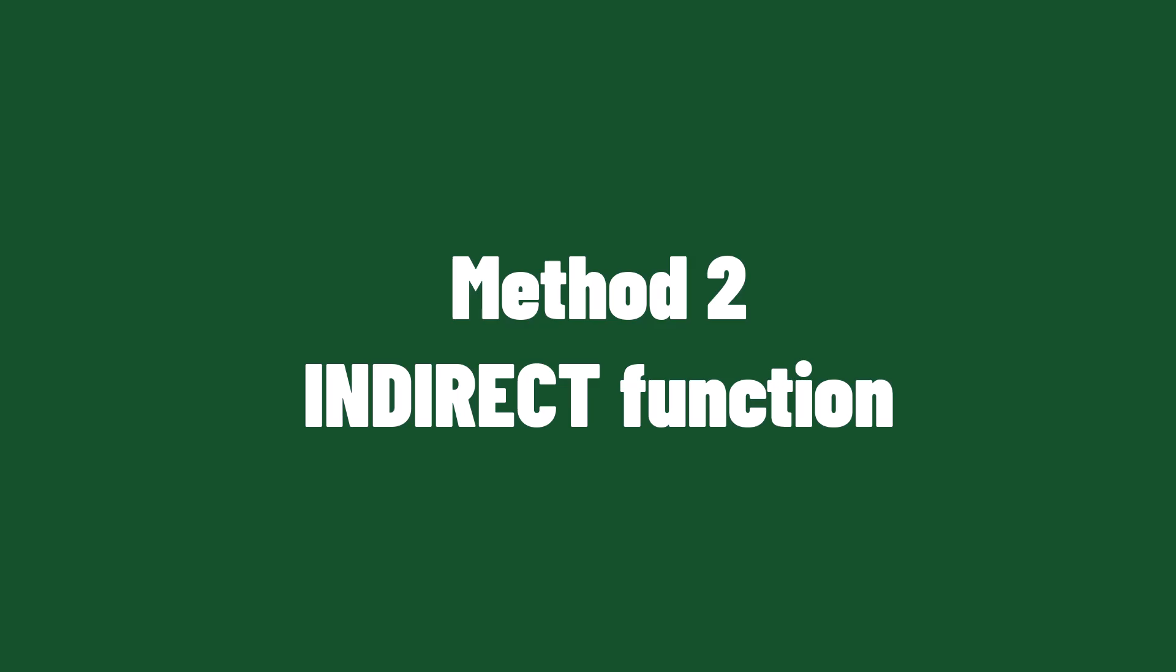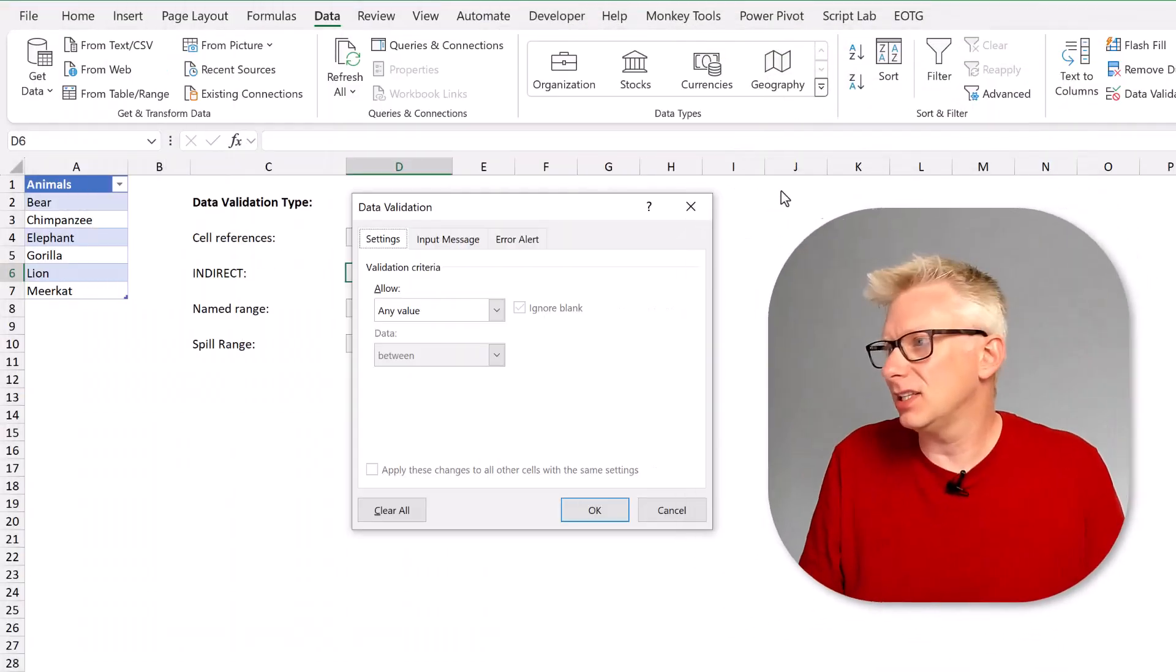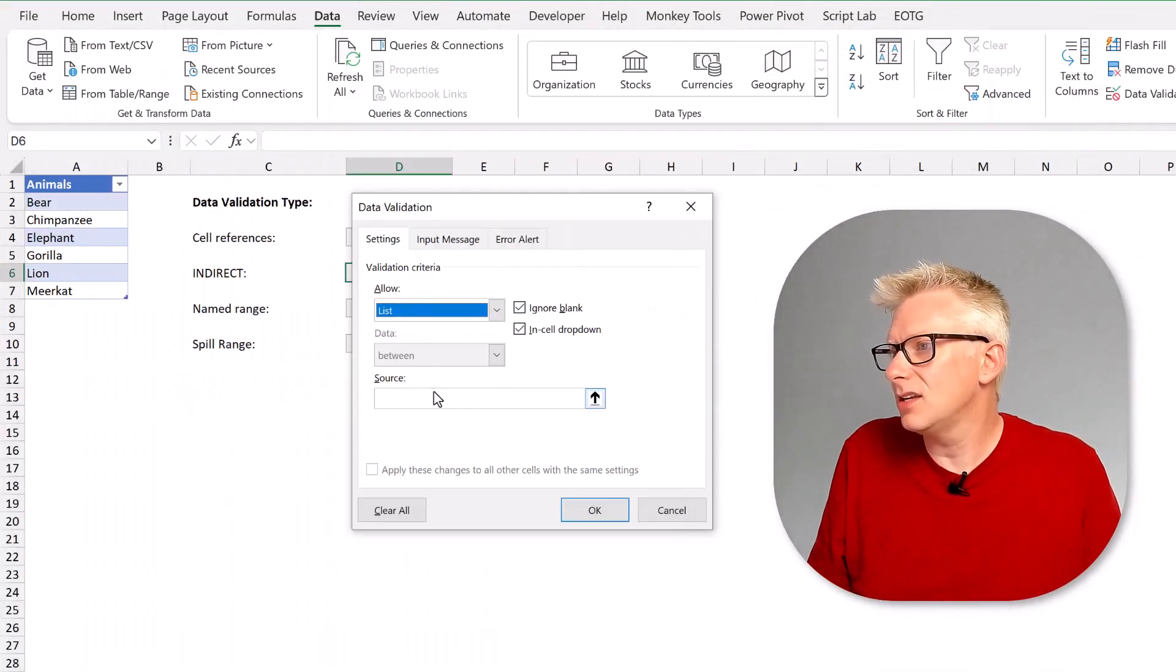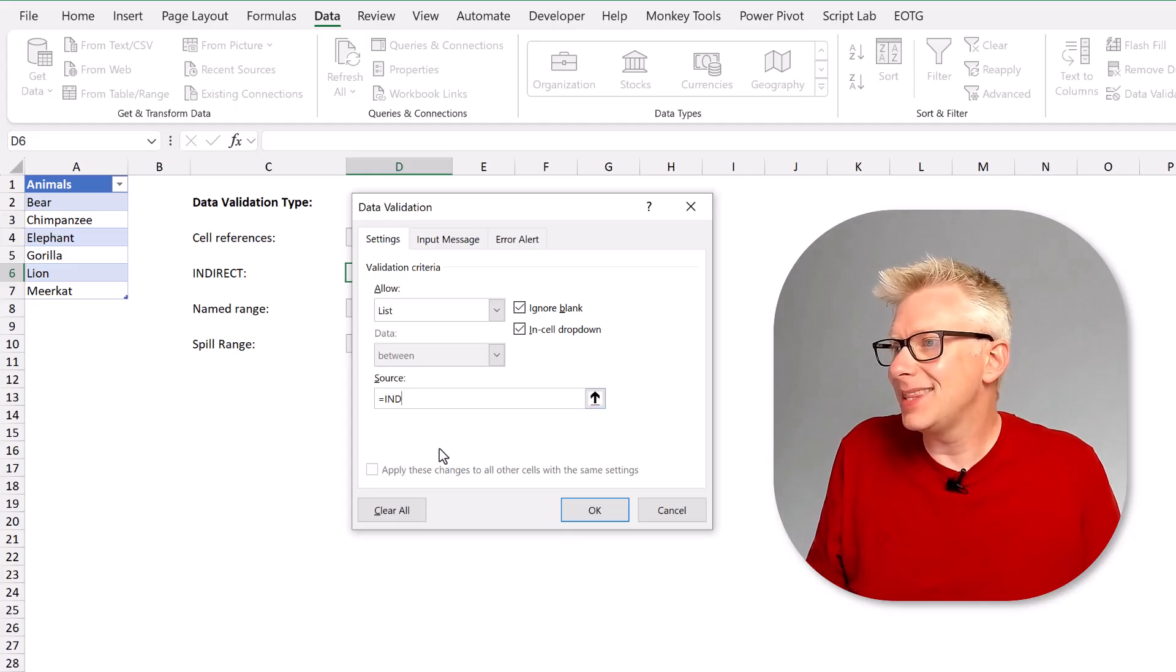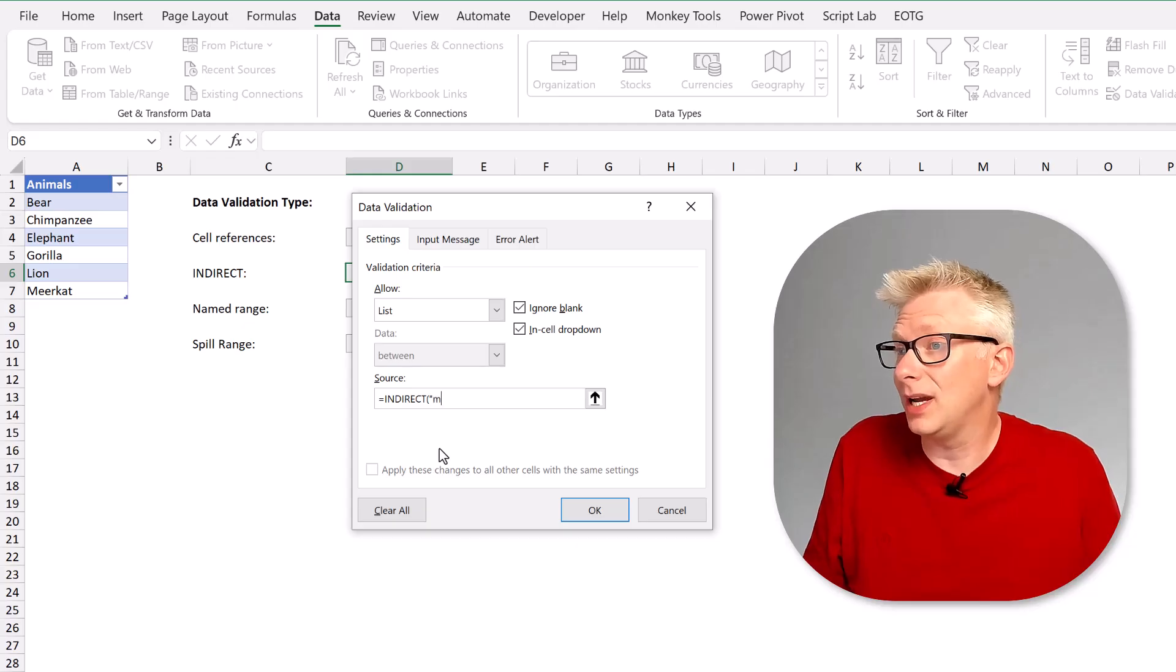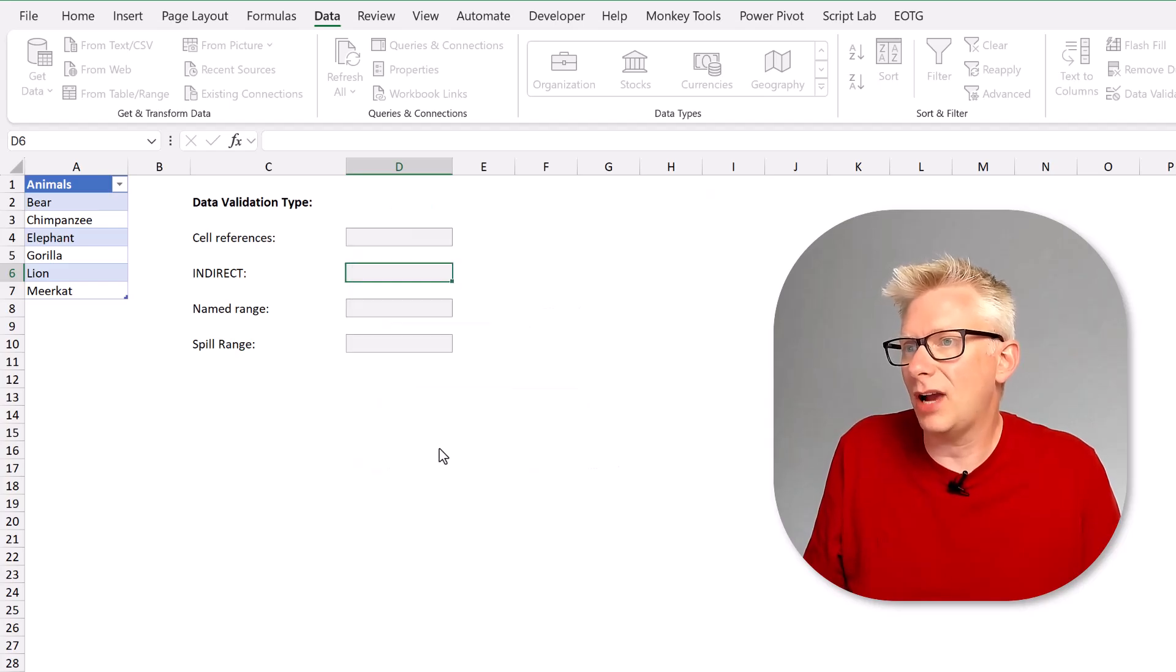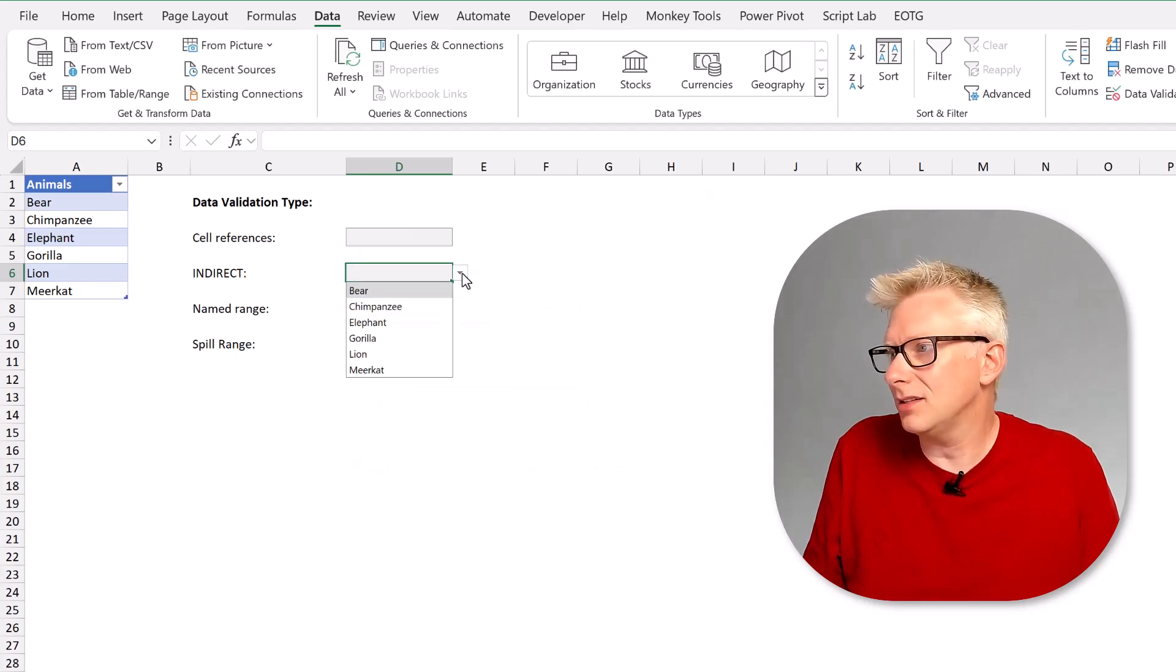The indirect function converts text into a range and we can use this function inside a data validation list. So for the source of the data validation list we can enter equals indirect then enter an opening bracket and in double quotes we can enter the name of the table and the column name as text and then end with a close bracket and that's it we're done.